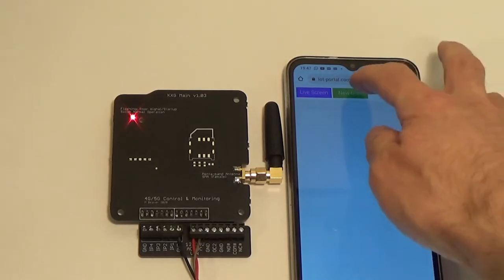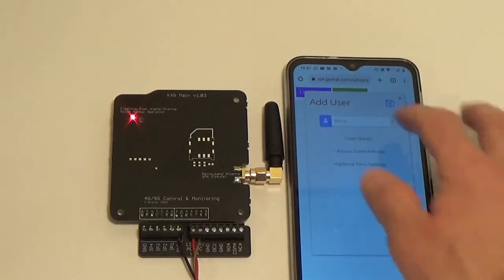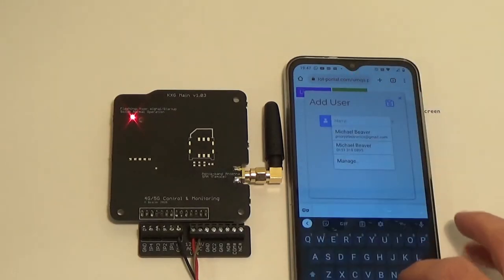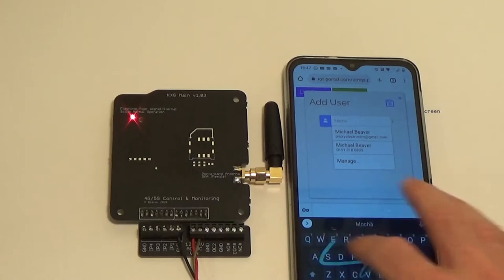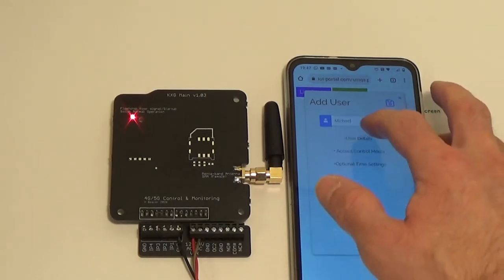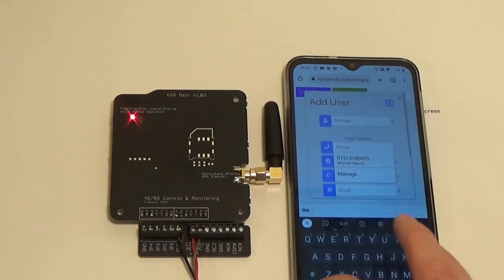Just gonna go on the users. Click on new user. Put my name in. Michael. And then user details. I'm gonna put my phone number in.